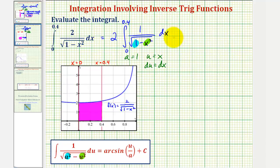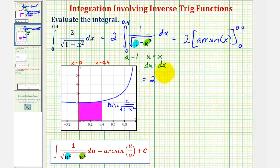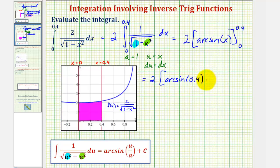So now we can find the antiderivative. We'll have two times arcsin of u divided by a — that would just be x divided by one, or x. Evaluating from zero to 0.4, we get two times arcsin(0.4) minus arcsin(0).